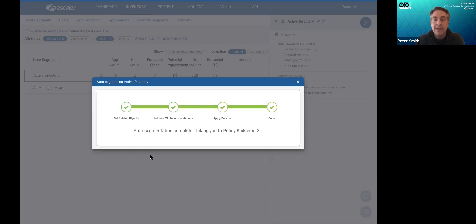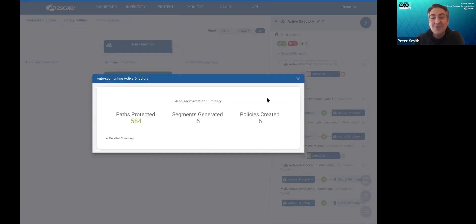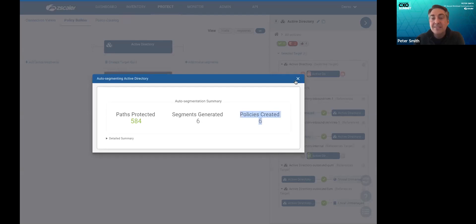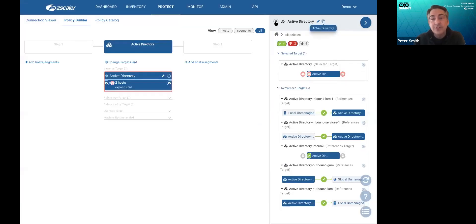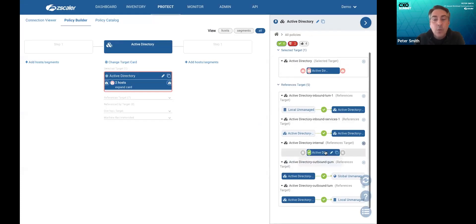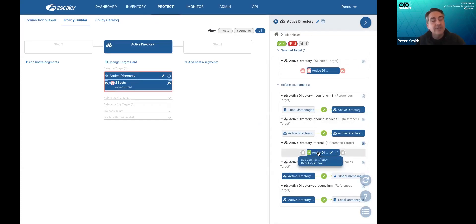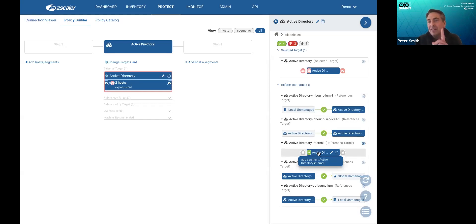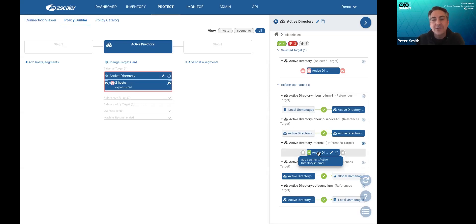All right. Well, the auto segmentation process just finished, so we'll keep going. The policies that it created for Active Directory, six policies to fully protect the environment. This one policy handles all internal communications. Now, imagine if you tried to do this with a firewall. One policy to protect all internal communications for Active Directory. It would just be an any policy and it wouldn't do anything.